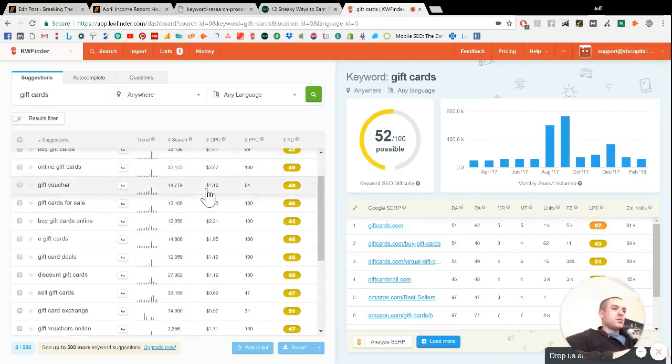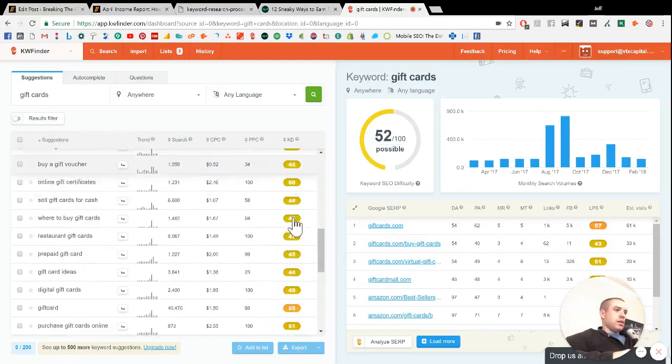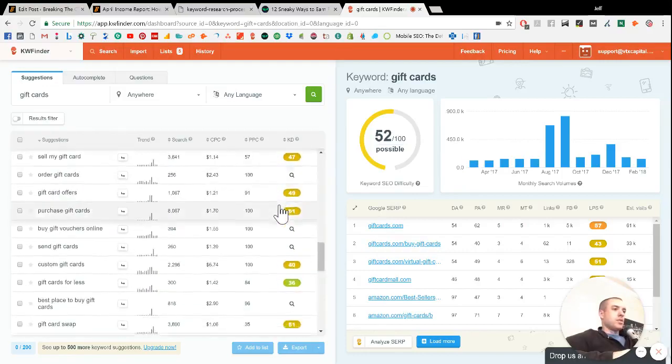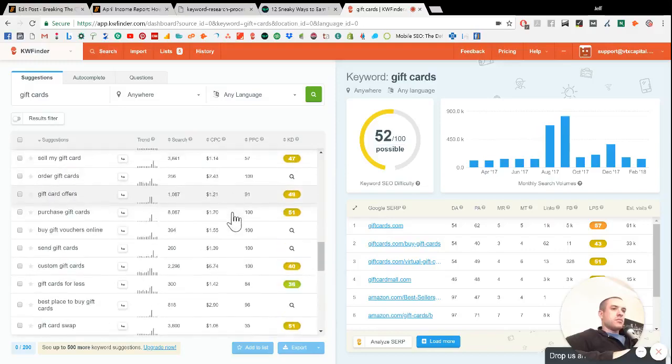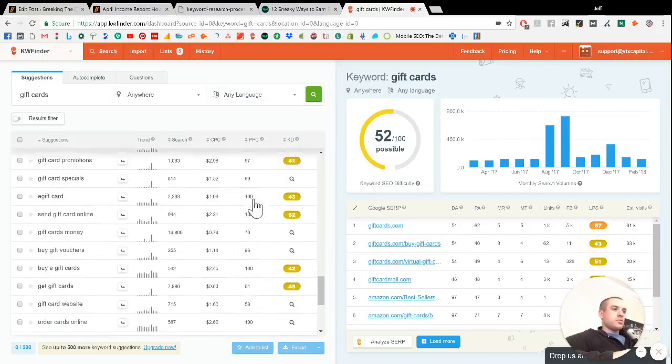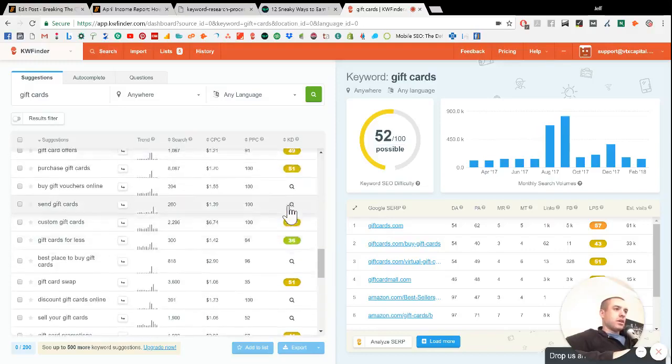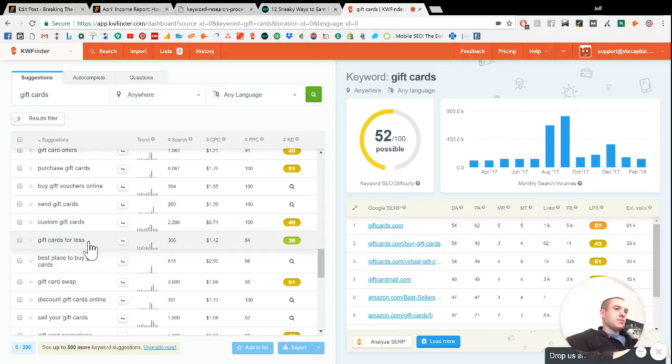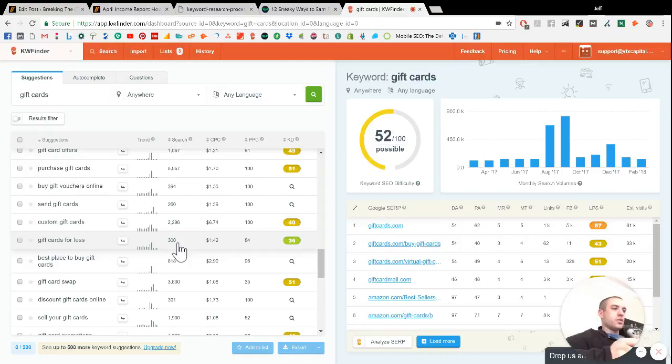So as you kind of scroll down through here, you can see a lot of these really high numbers. You can see like green here is a little bit easier. So gift cards for less, that doesn't really make sense for us. I don't even really know why people would search for that.